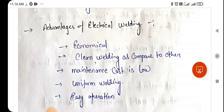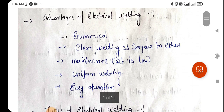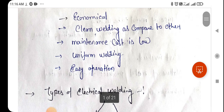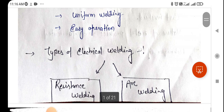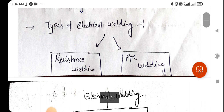There are some advantages of electrical welding. Electrical welding is economical, gives clean welding as compared to other methods, maintenance cost is low, provides uniform welding, and is easy to operate.